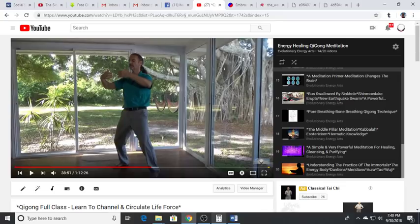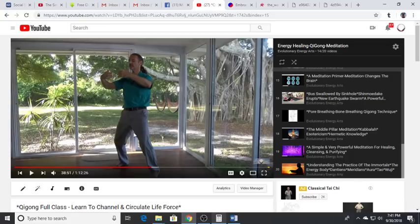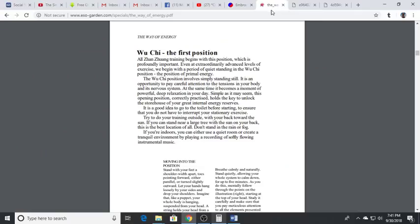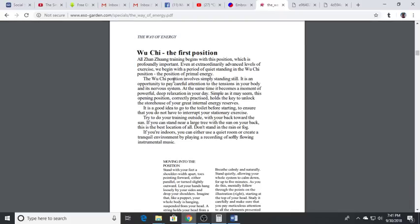We have purgation, the eight pieces of brocade, we build energy through Zhang Zhuang and other practices, we circulate it through silk reeling movements, then we end with some still meditation and some reiki techniques. This is an extremely powerful class. If people would just simply do this on a regular basis, your whole body will change and you will roll back the years and feel healthier than you felt in a long time. It's just a matter of consistency.